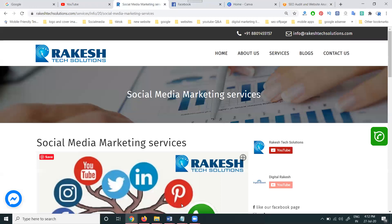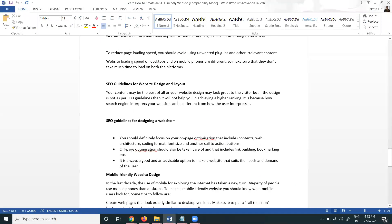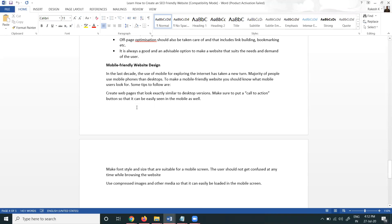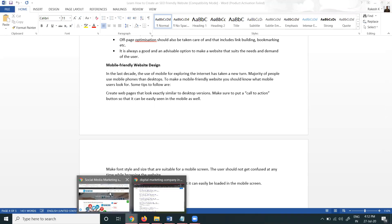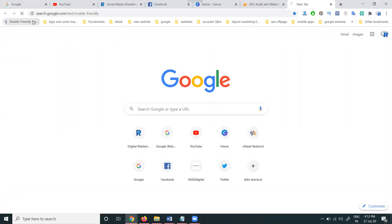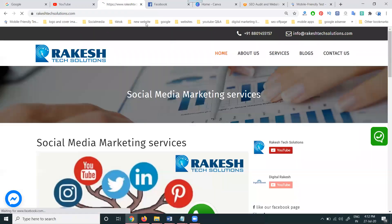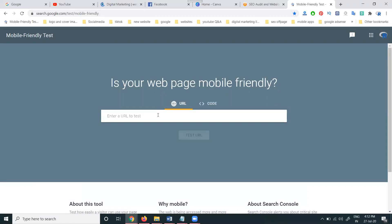Next, looking at SEO guidelines for website design layout and mobile-friendly website design — this information is very important. To check whether your website is mobile-friendly or not, you can use search.google.com/test. Just enter the URL there and the complete website report will be shown.